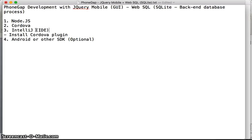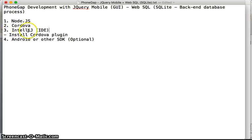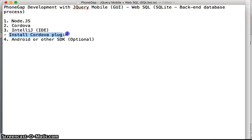In order to develop a Cordova or PhoneGap project, we need to install the Cordova plugin for IntelliJ. You can also just use command prompt to create the project, produce the platform, run, and so forth.